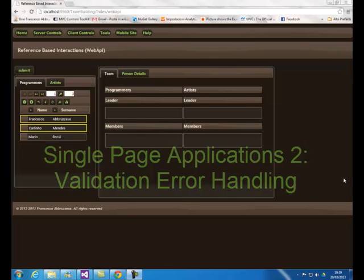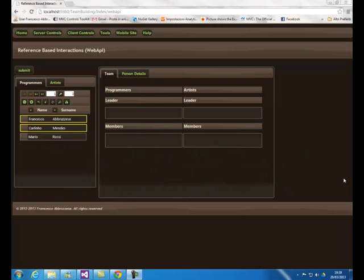In this second video about single page applications, we will see some enhancements to the standard ASP.NET MVC validation engine offered by the Data Moving plugin.